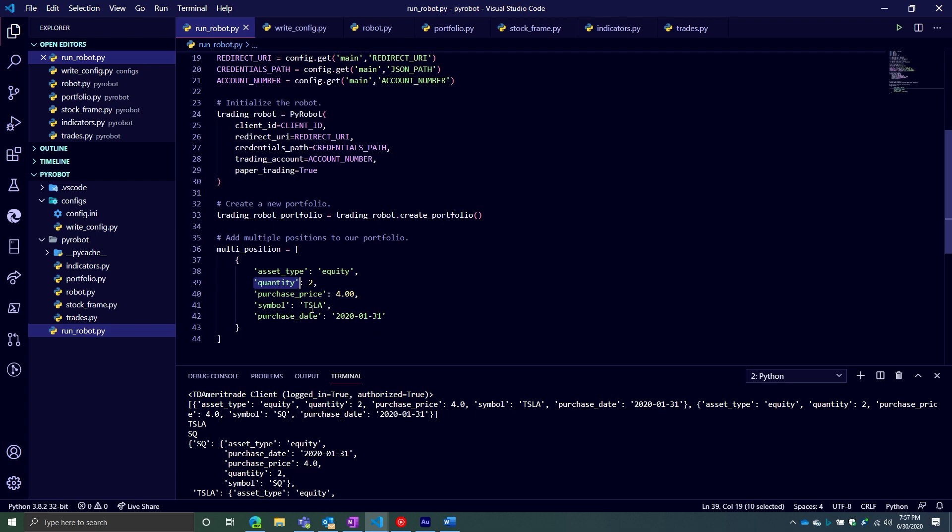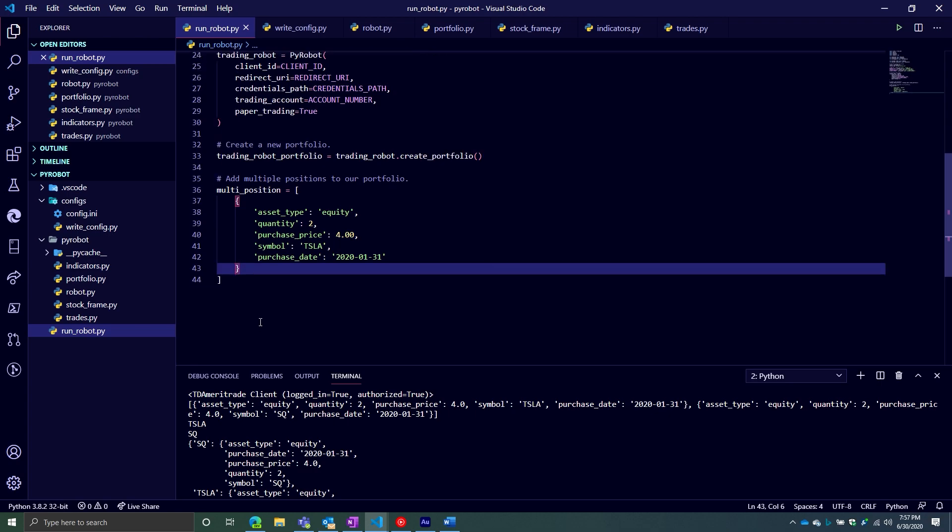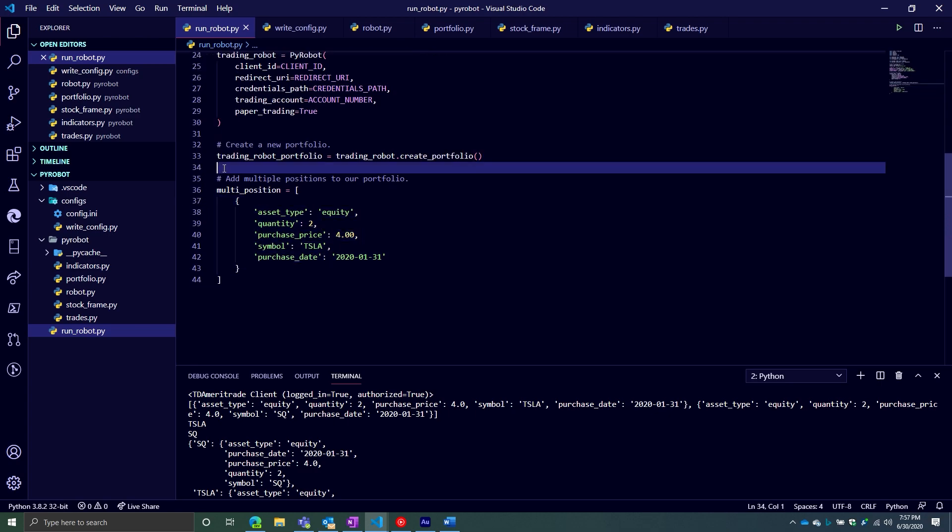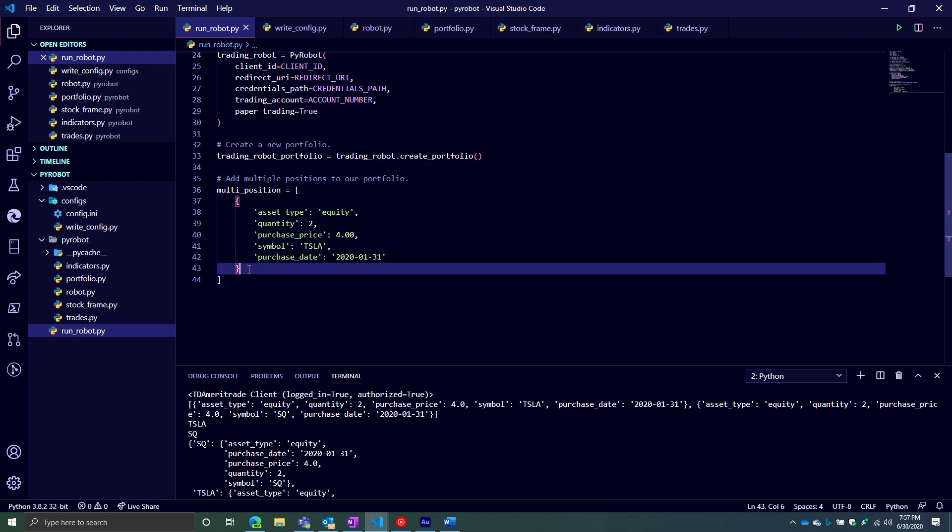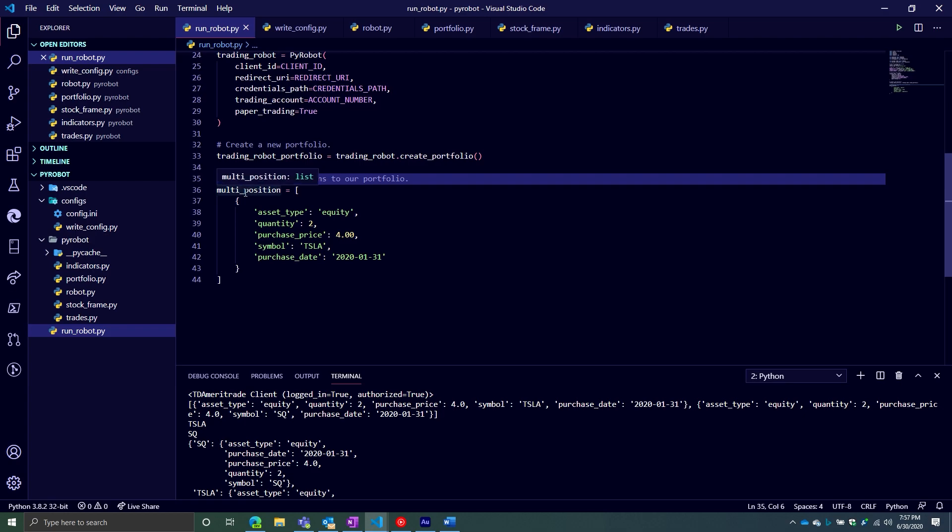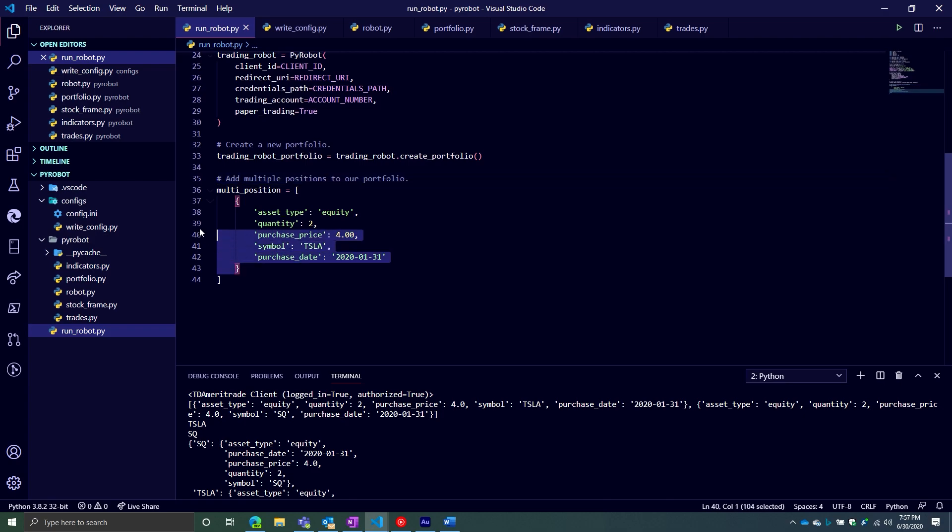Otherwise, it could get really messy really quickly. And then I'm sure some of you are going, Alex, my God, we have the API. Why don't you just use the positions one? I am planning to add that. So yes, I do recognize like for some people, you own like 30, 40 positions like this. This is not going to work. So there is a plan to integrate pulling your current positions inside of TD Ameritrade using the API. So don't worry, that is coming. It's not there yet, but it is coming. So just be a little bit patient on that.